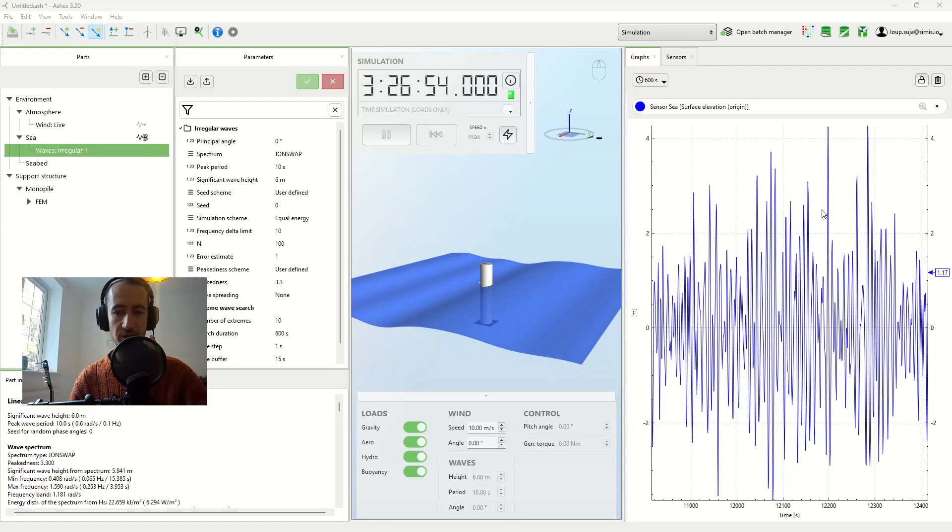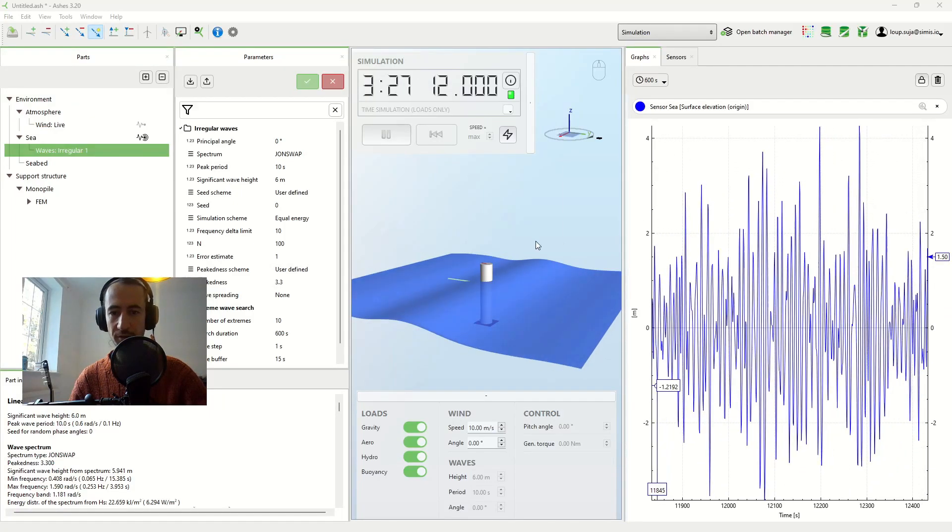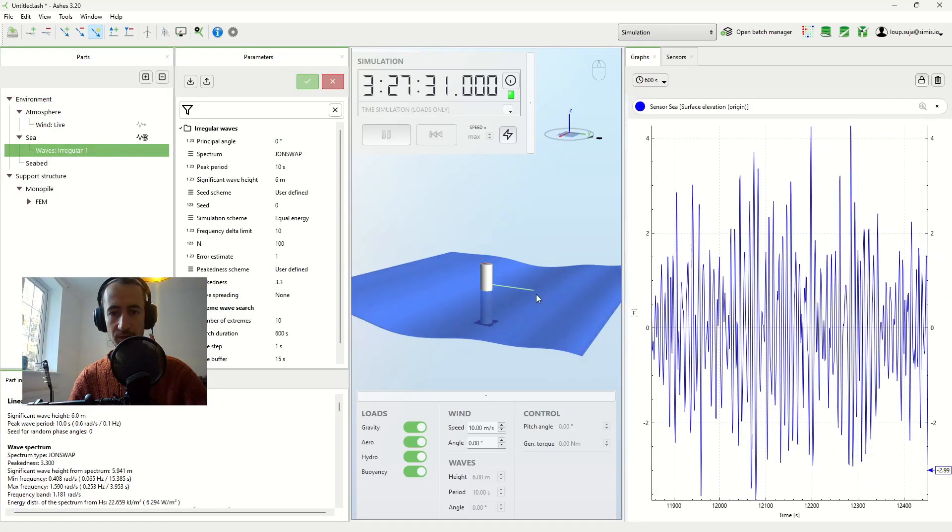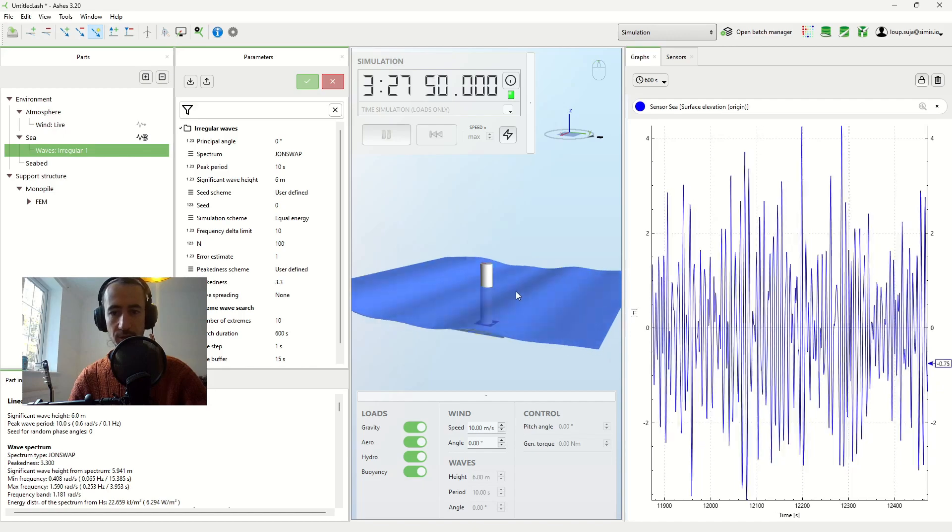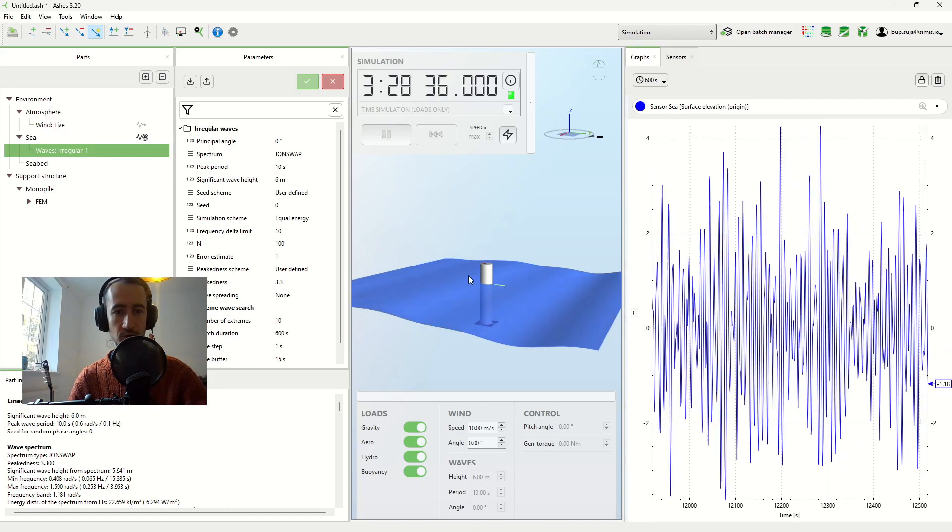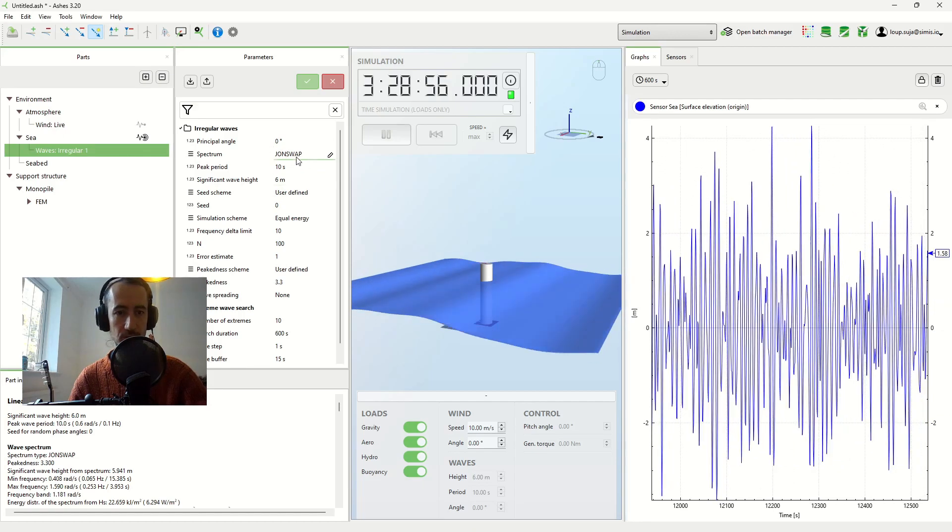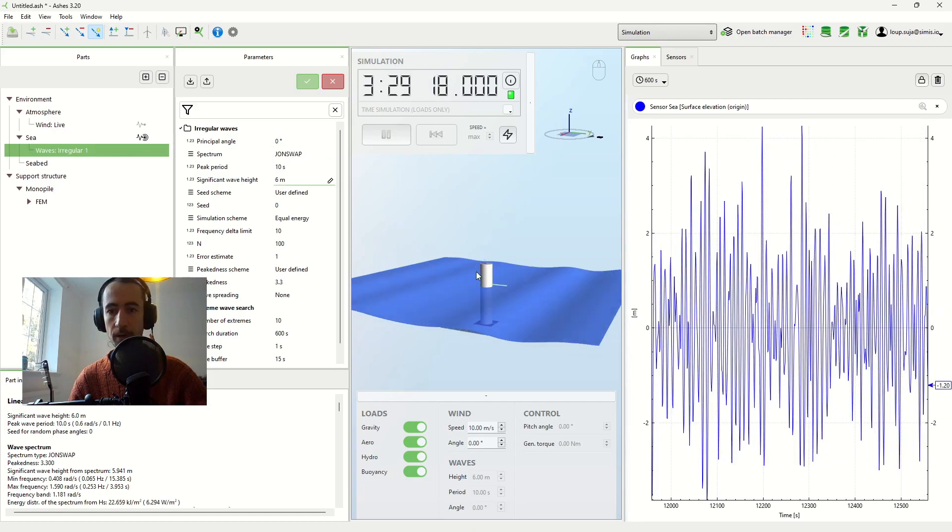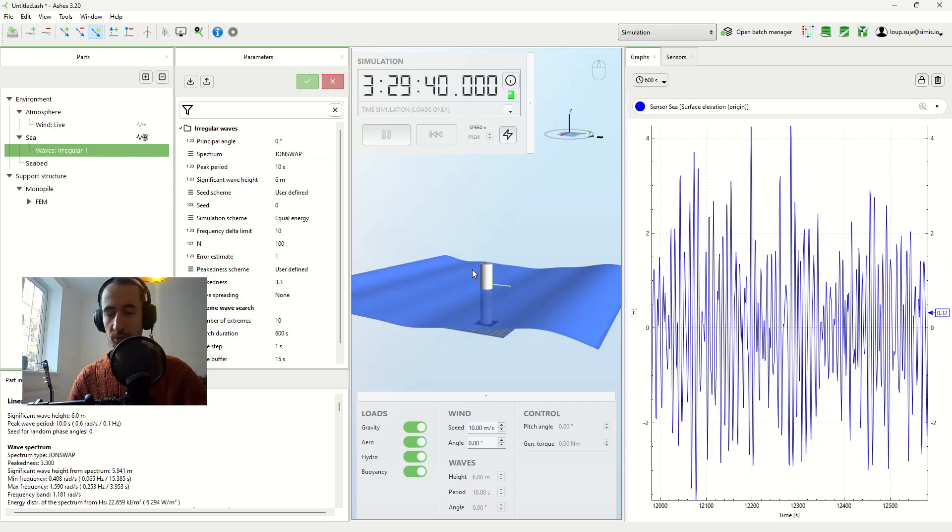I have a simulation here that has been running for a while. This is just irregular waves on a monopile, a John Swap spectrum, you can see here, on a monopile.